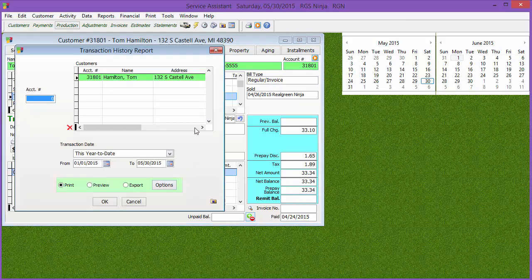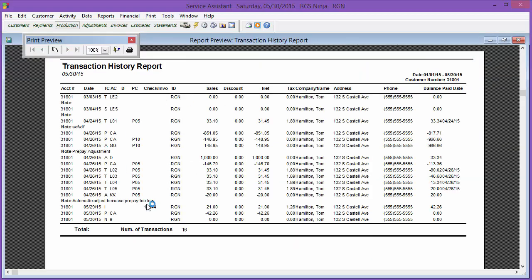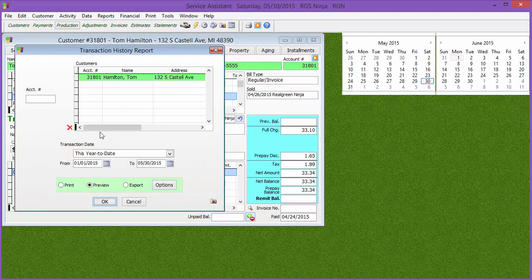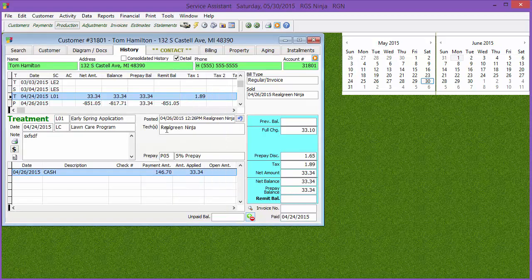You can also hit 'Print Transaction History' and it's going to throw that customer's history into a report. You can do multiple accounts by typing in account numbers. You can show all transactions from the beginning of time to the end of time, and share that transaction history with customers if they want to figure out their account activity.